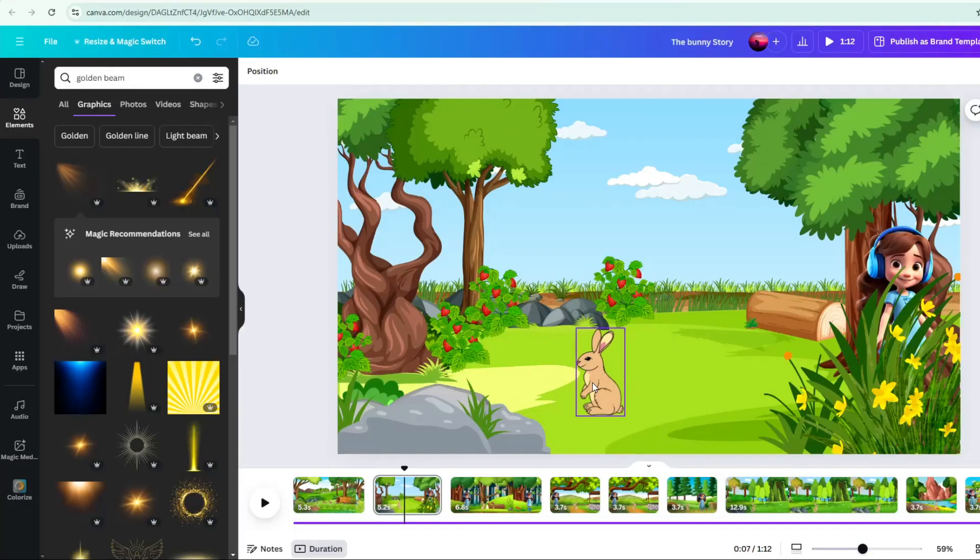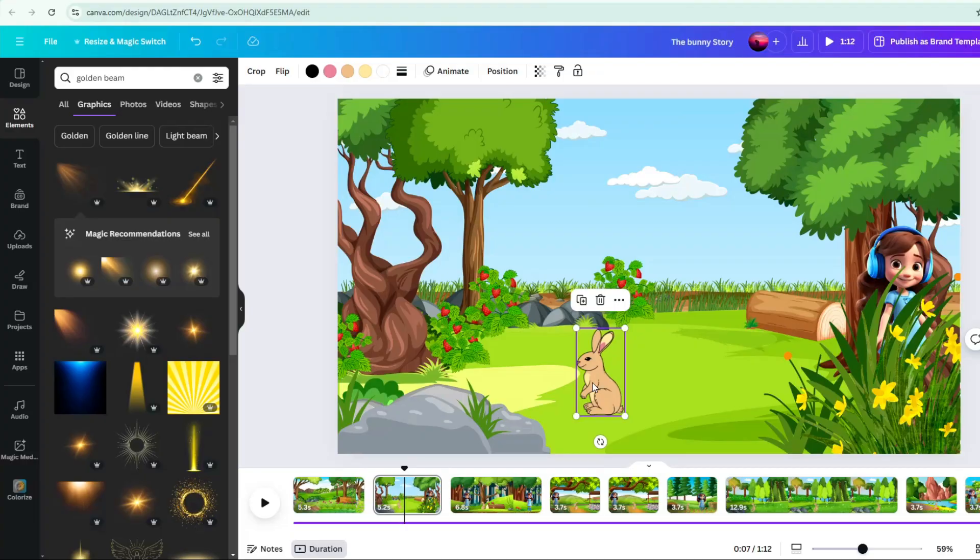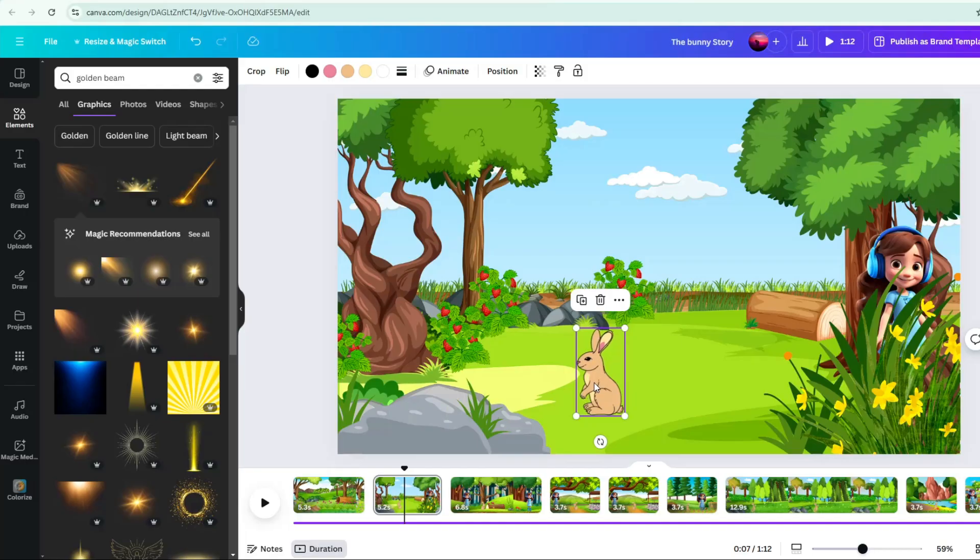First, add characters that you might want to include in the scene. This is depending on your story. My story in mind is the girl and a bunny, so I add a bunny in the scene. Resize it and position it in the area where you want it to be seen first.